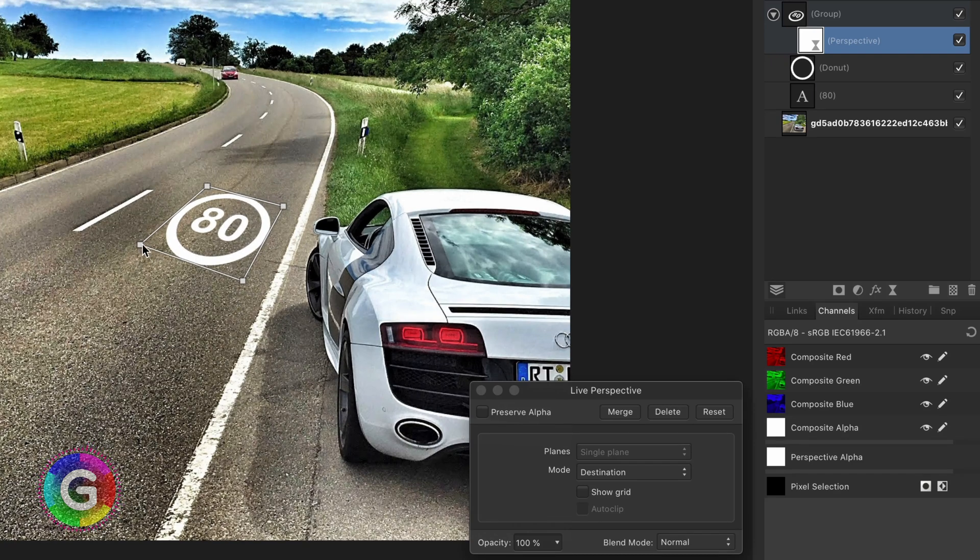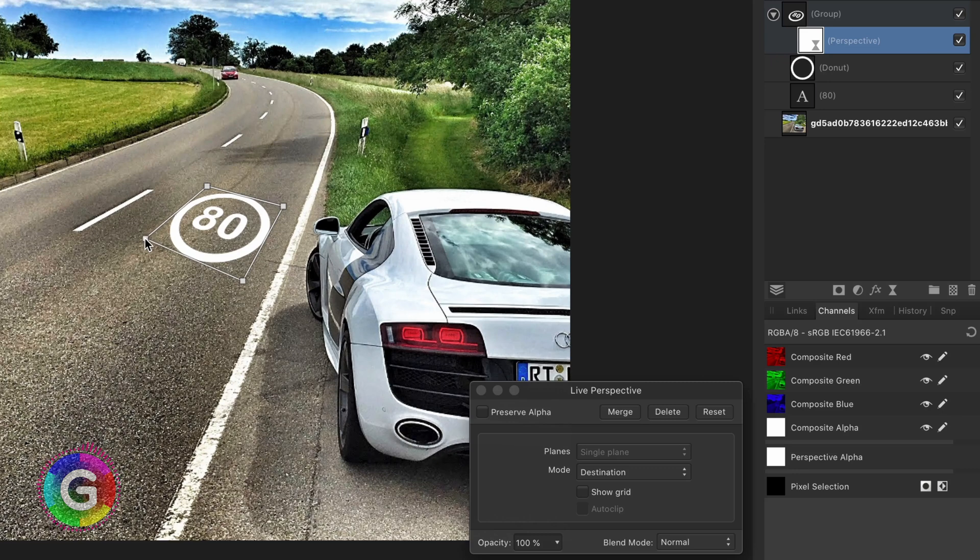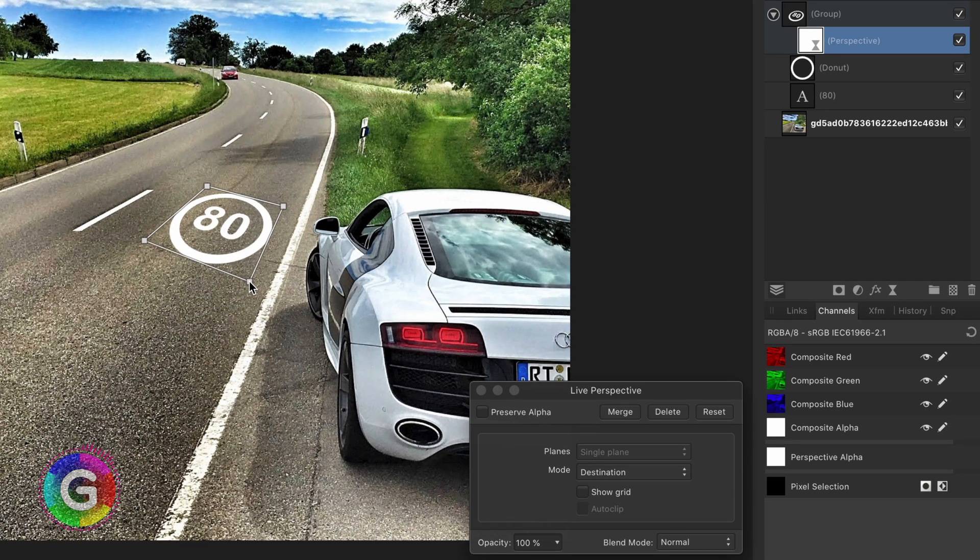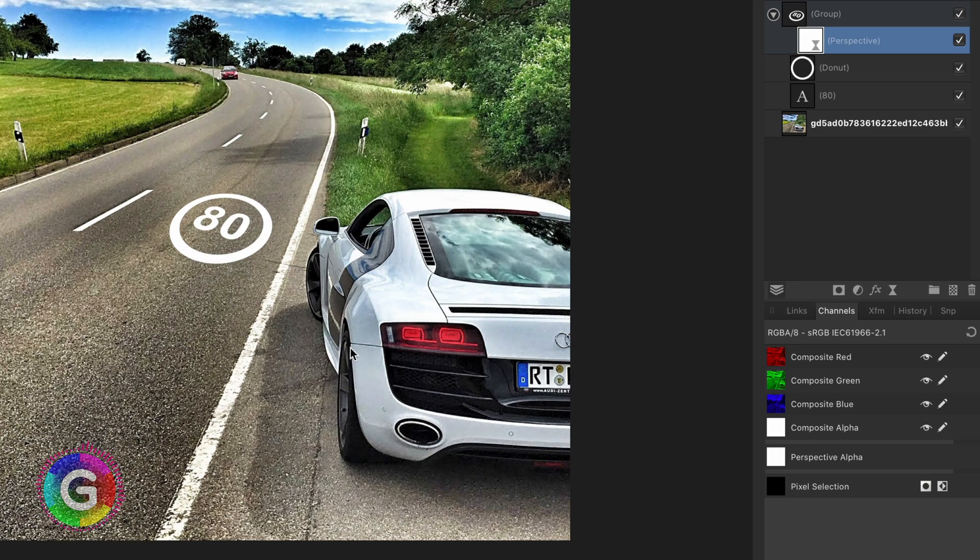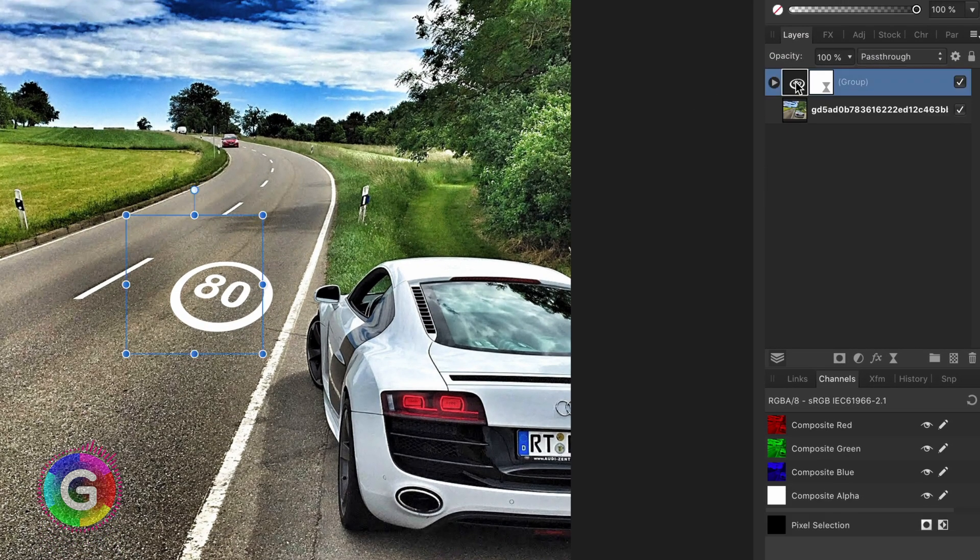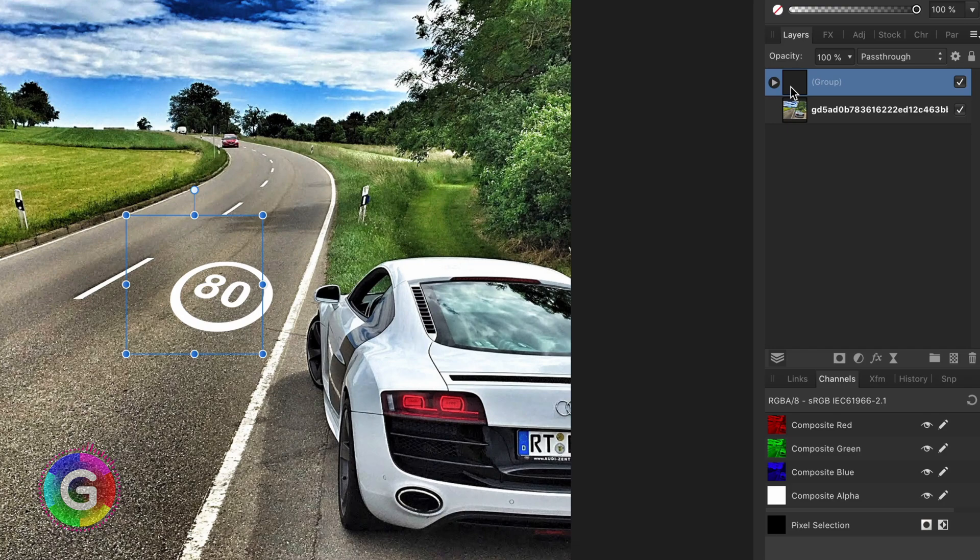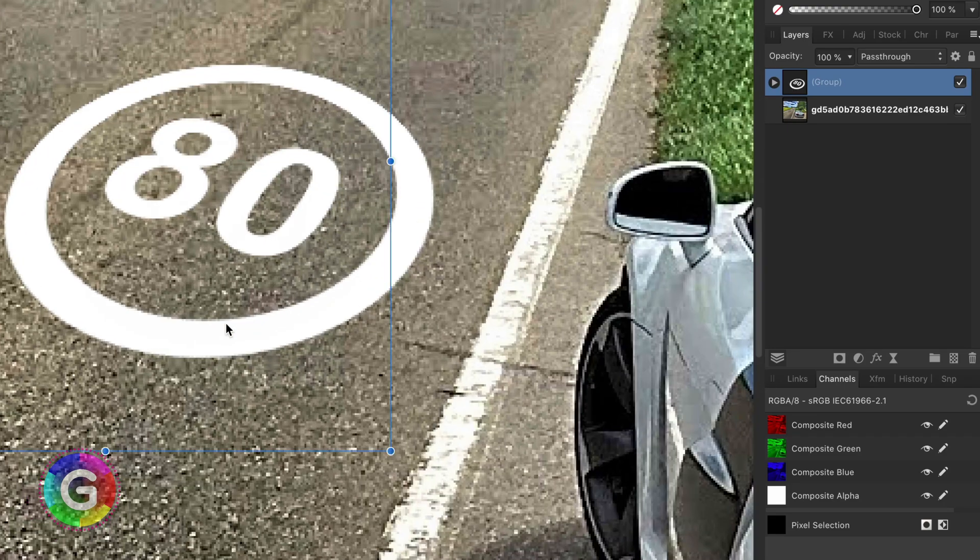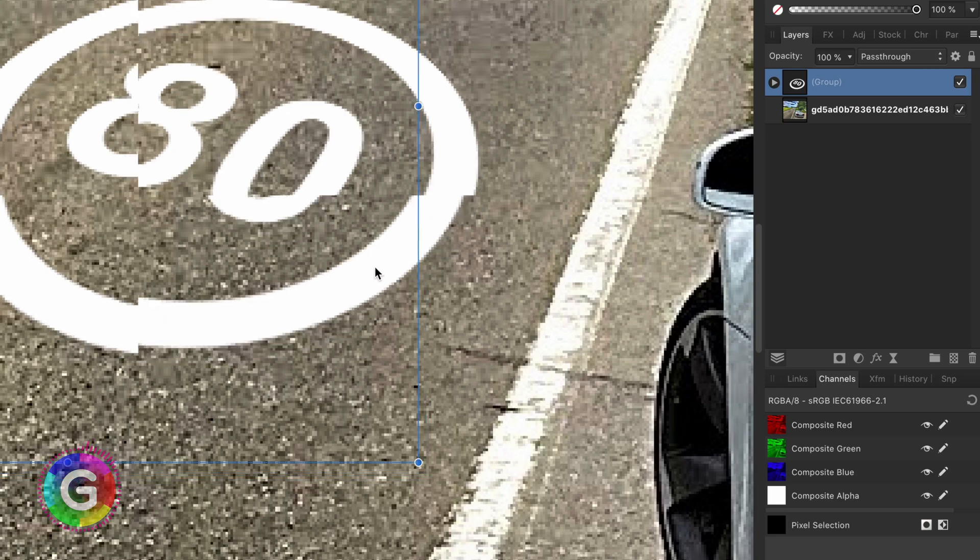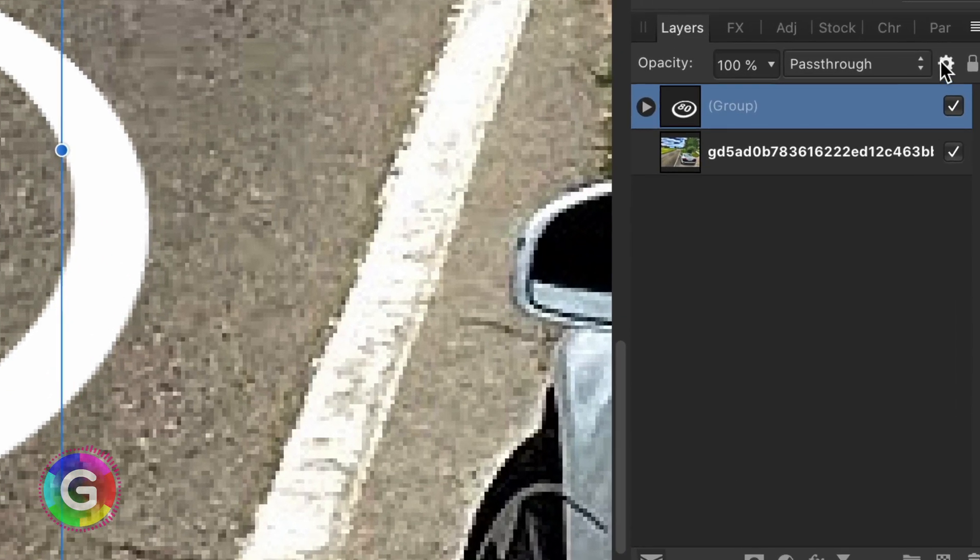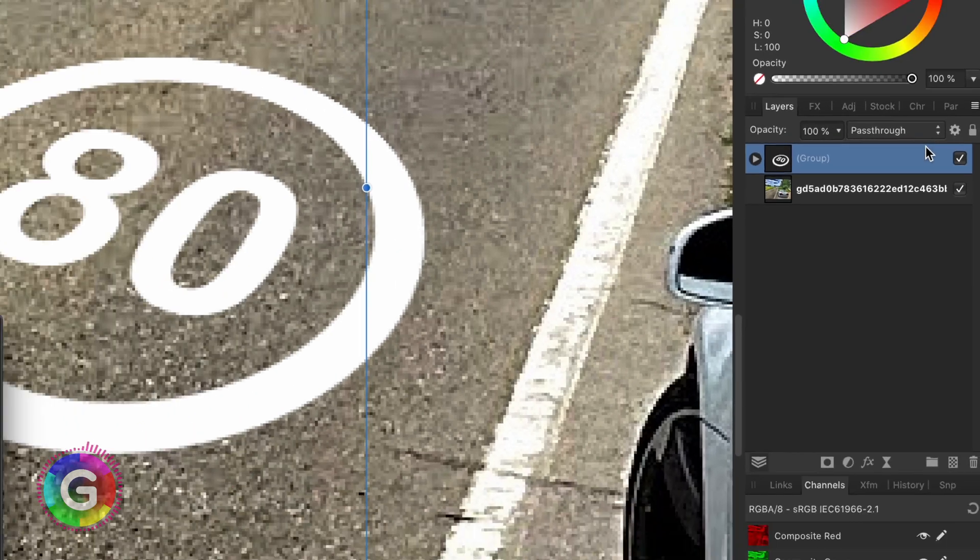Somehow the current version of Affinity I'm using there might be a bug in it with blend ranges and filters. If a layer or a group has a filter applied to it the blend ranges are not applied. As a workaround for this I'm going to group this again so I can apply the blend ranges to it. This is necessary to make the text blend in naturally with the road.